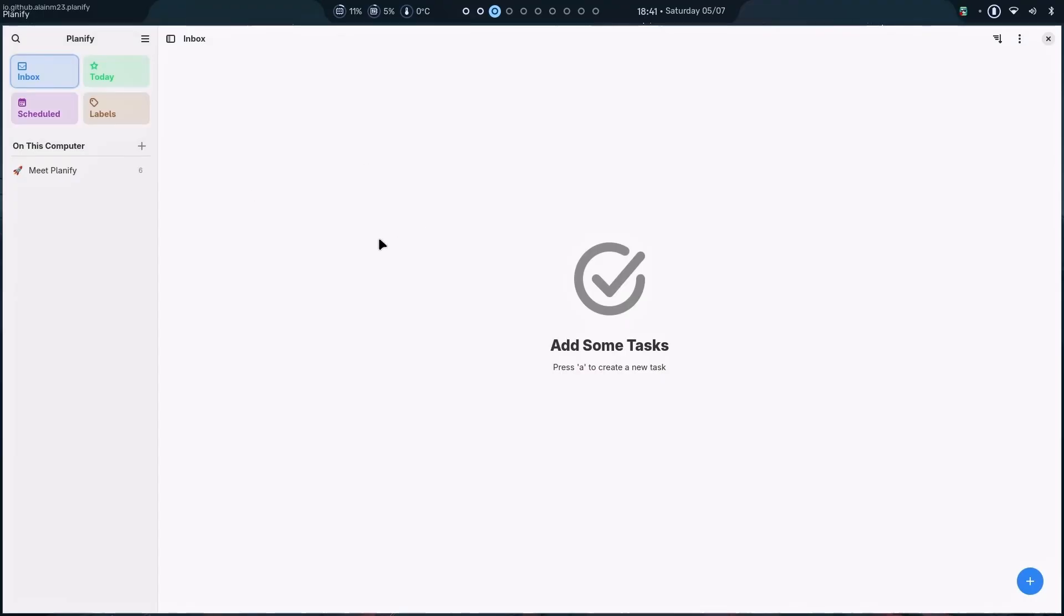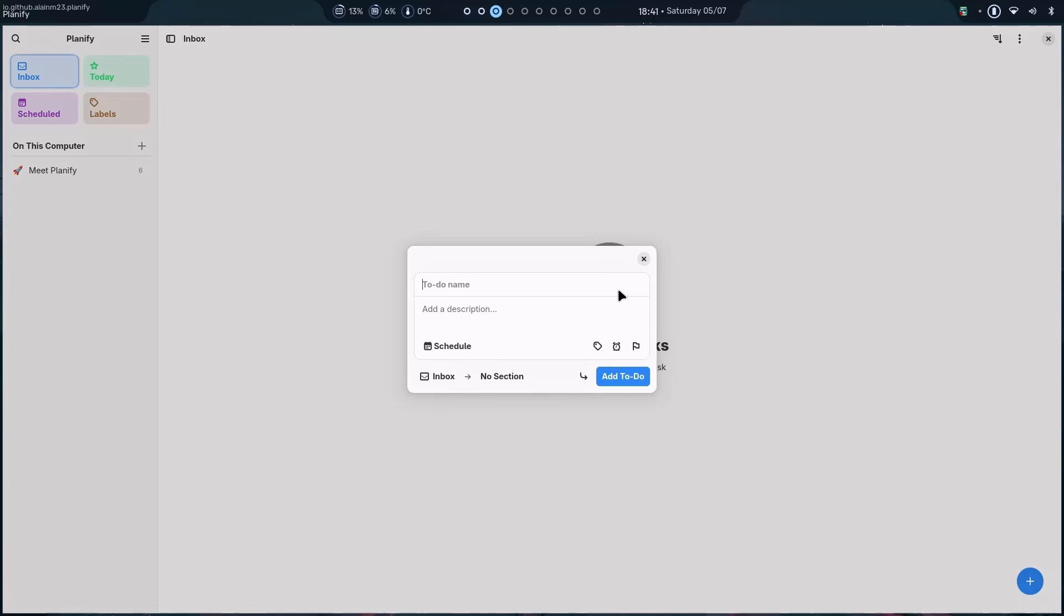This is Planify. Here, you can easily create tasks, to-do lists and manage them, schedule them, plan your whole day, everything else. And I'm going to start using this application as well. You see, the creator on the Linux experiment also uses this application for everyday use.